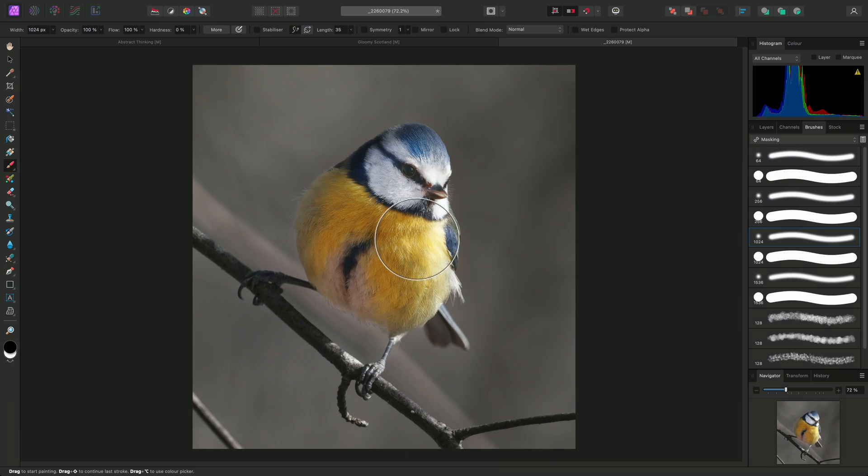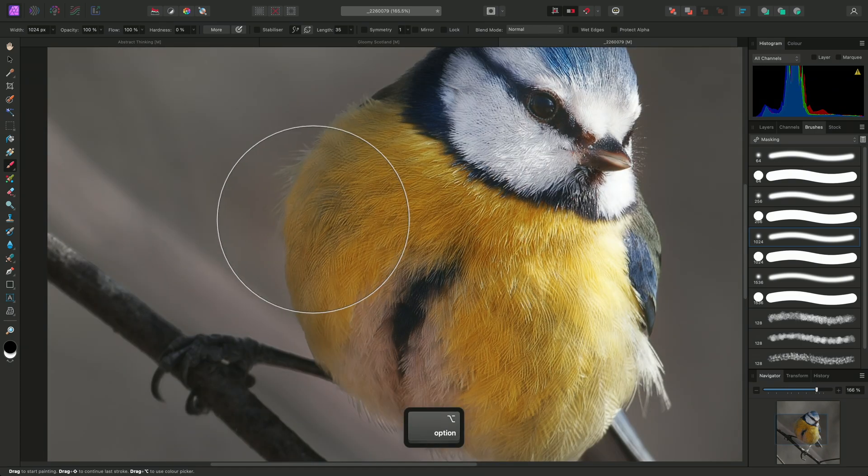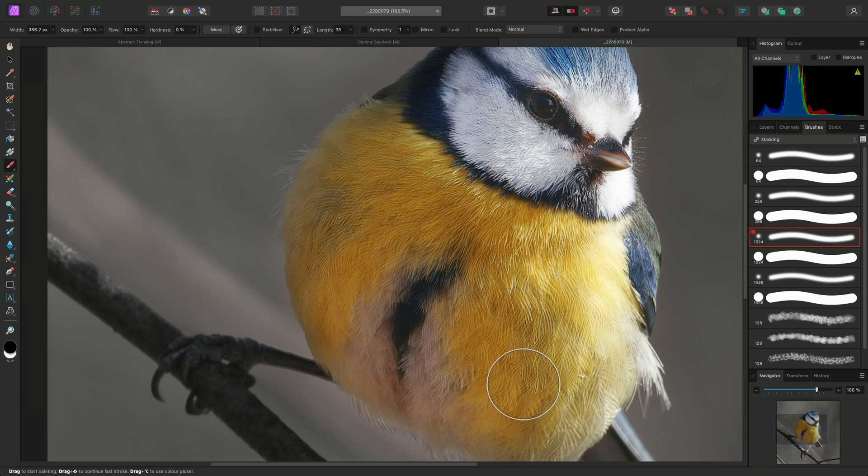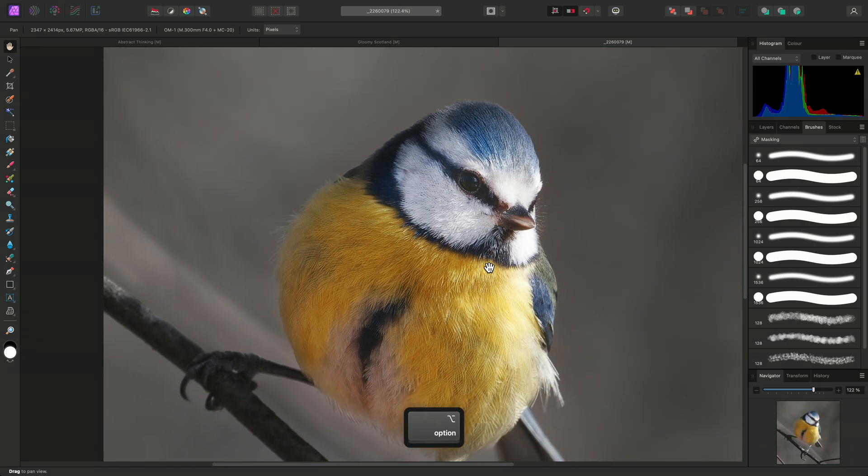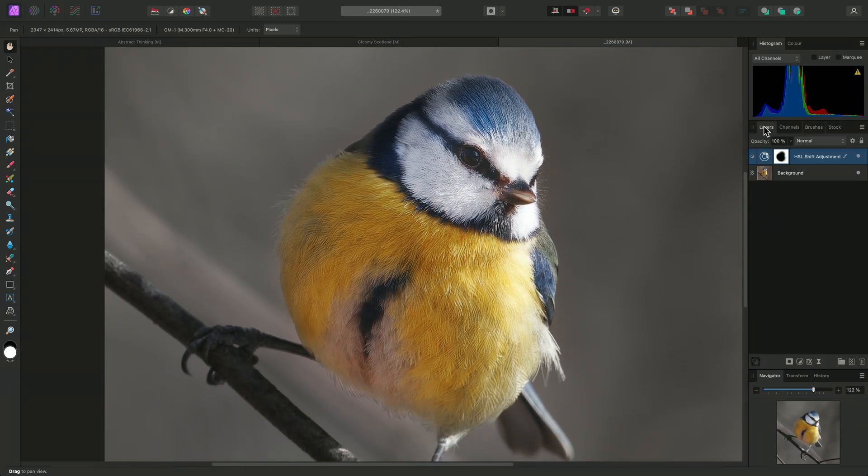This will reveal the color detail below, because I'm subtracting from the mask, so the desaturation effect is no longer being applied to these areas. Alongside the adjustment thumbnail, a mask thumbnail has now become visible, illustrating where the effect of the adjustment will be shown and hidden.